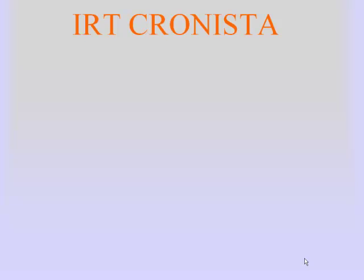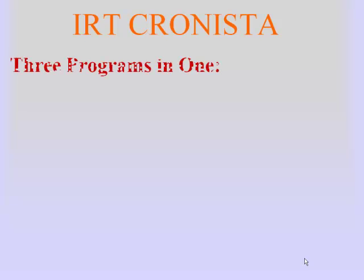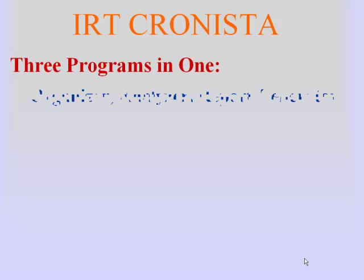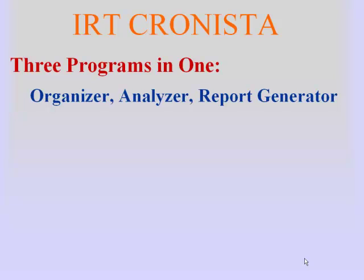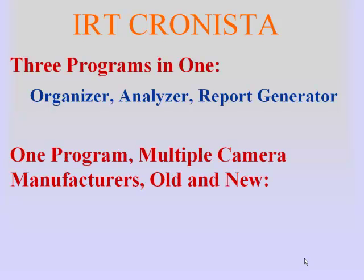IRT Cronista is three software programs in one. It's an organizer to organize your infrared images and corresponding visual images. It has an analyzer portion with multiple analytical tools. The report generation function allows the creation of an entire report with the click of only one button. Best of all, IRT Cronista will work with almost all camera manufacturers' images.